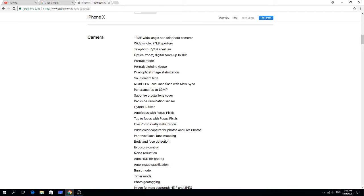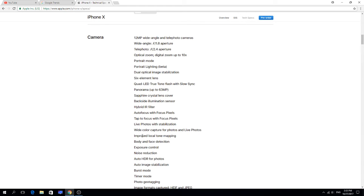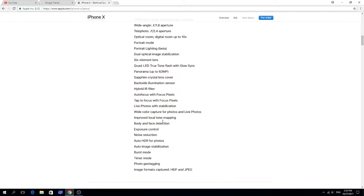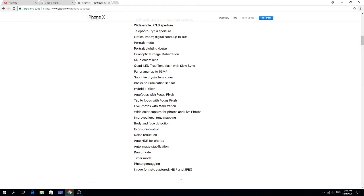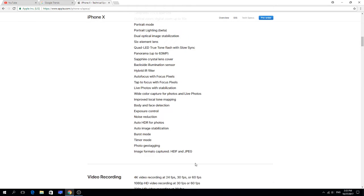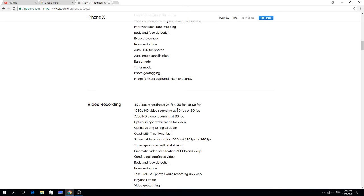Focus pixels, autofocus, live photos with stabilization. I love that so much. I have an Xperia X and it's doing like the same. Wide color capture, improved local mapping, body and face detection, exposure control, noise reduction, auto HDR photos, auto image stabilization, burst mode, timer mode, photo geotagging, image formats captured JPEG and HEIF.